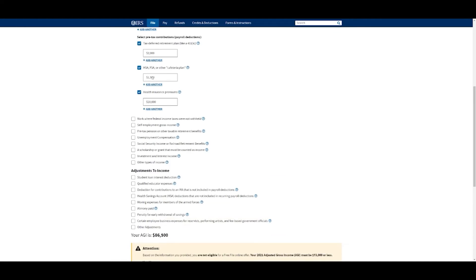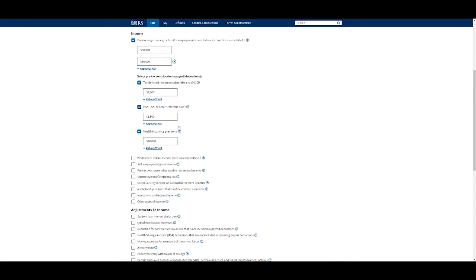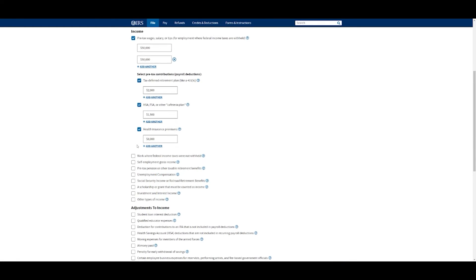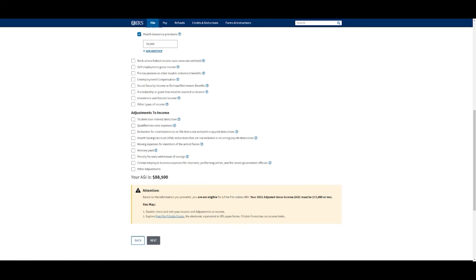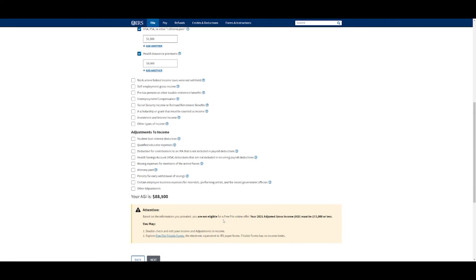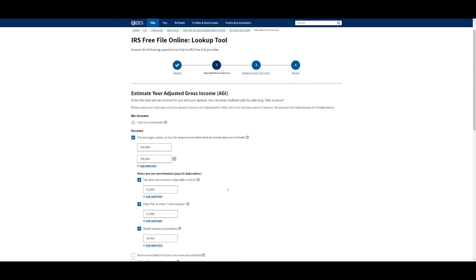I'm just going to stop there, but it shows your AGI is $86,500. Obviously if I were to say I actually paid $8,000, this is adjusted. As you can see, it went up $2,000. Adjusted gross income is $88,500. Down here it says attention, based on the info you provided, you're not eligible for a free file online offer. It has to be $70,000 or less. You might want to double check your income, or you can explore those filing fillable forms I showed you. This option is not going to be great for me because I made too much money. So if that's the case, then I would just stop and find my own option.